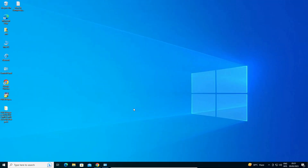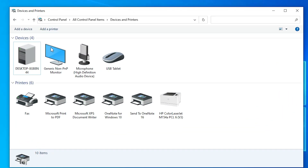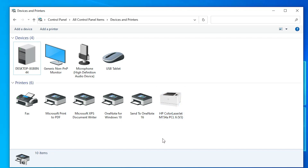To verify, go to Control Panel > Devices and Printers, and you will find the HP Color LaserJet M154A printer listed. That is the simplest way to download and install the HP Color LaserJet Pro M154A driver on Windows 10. Thank you for watching — please like, share, comment, and subscribe to the channel.